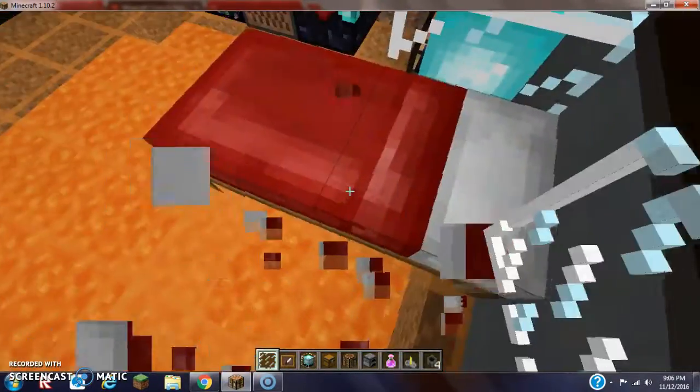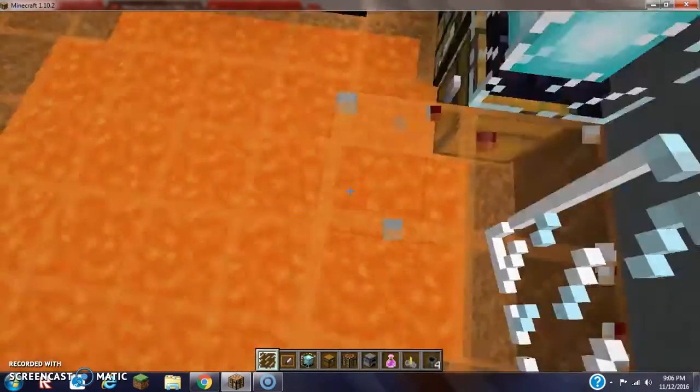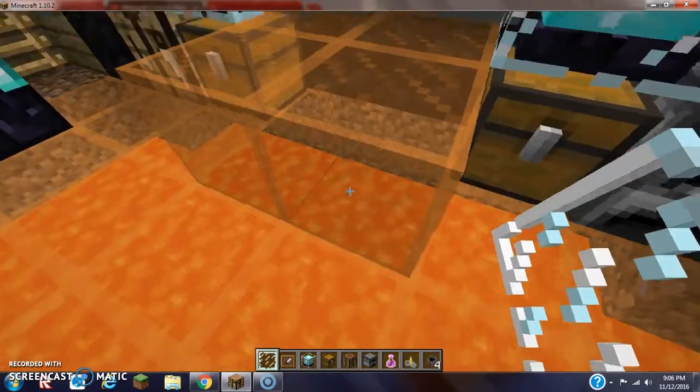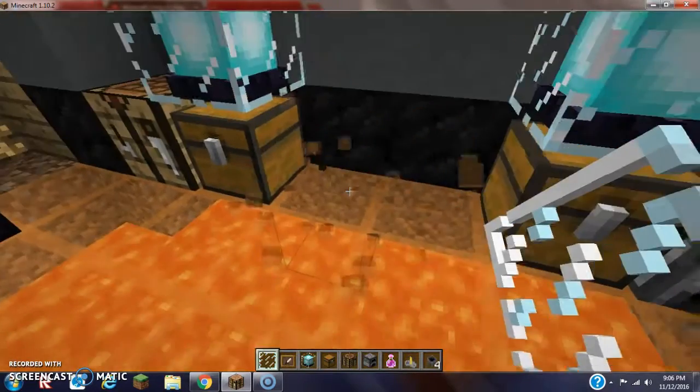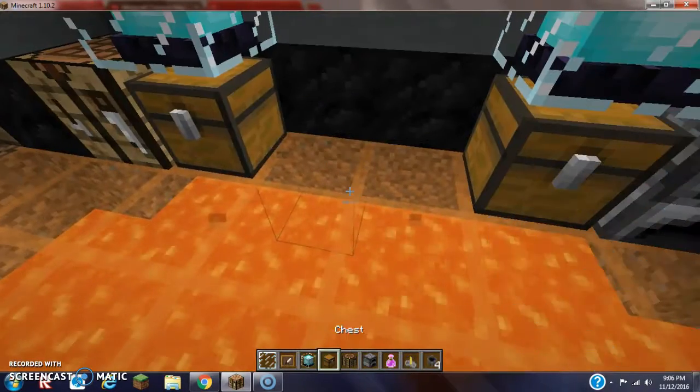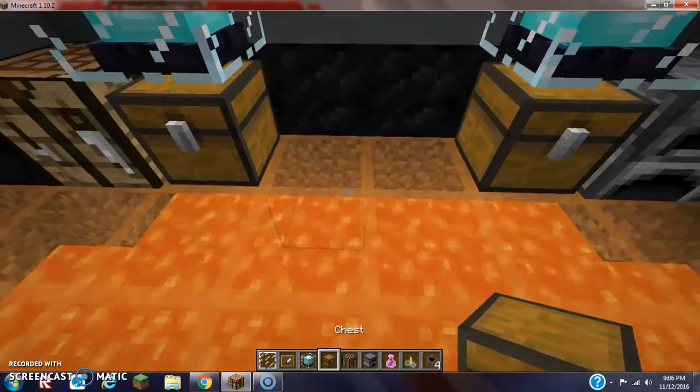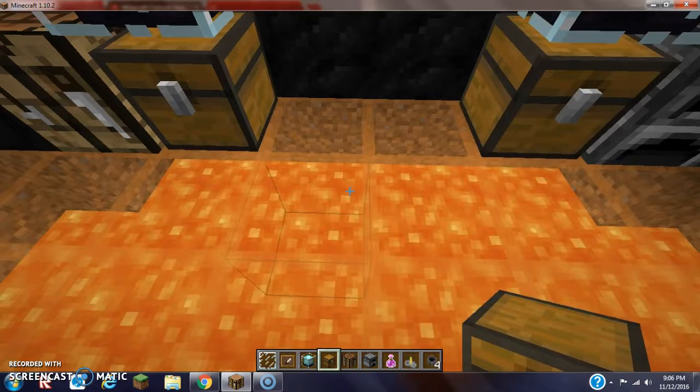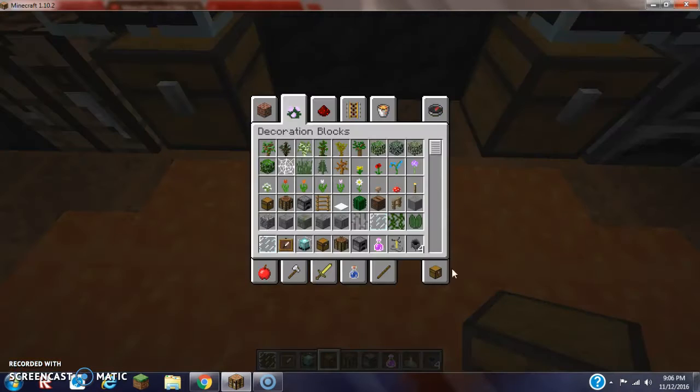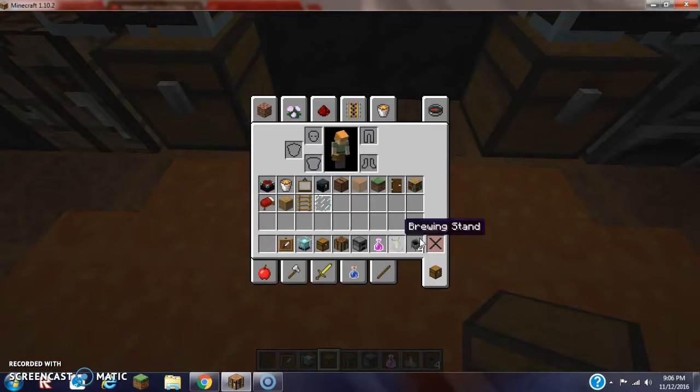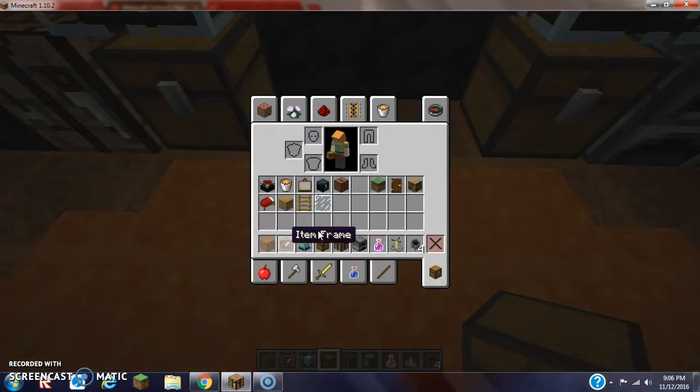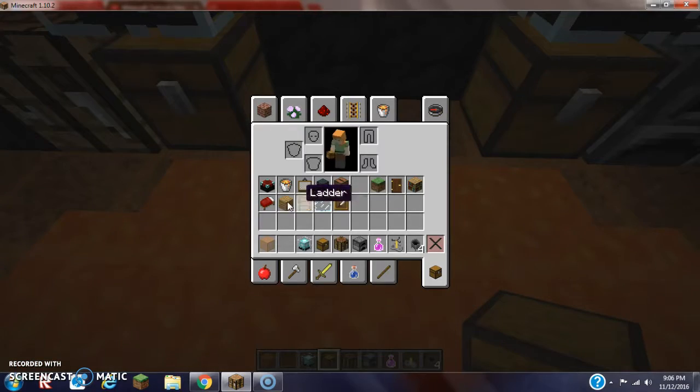So guys, believe it or not, that was a very horrible idea what I just did. What should really happen is that we should probably go grab ourselves the orange stained glass and the oak wood planks.